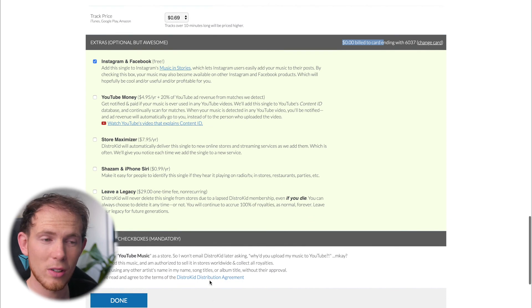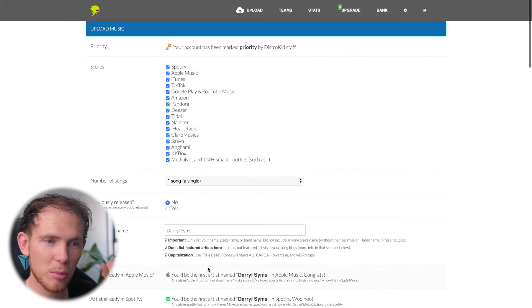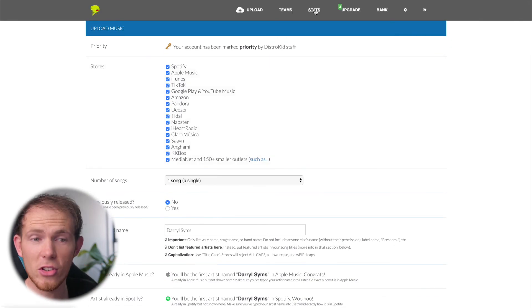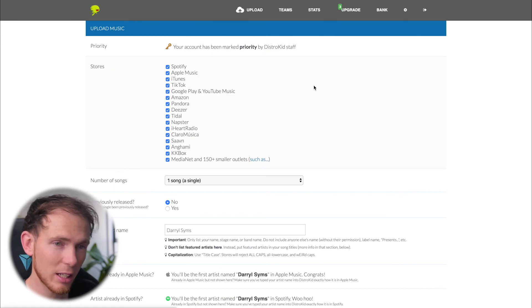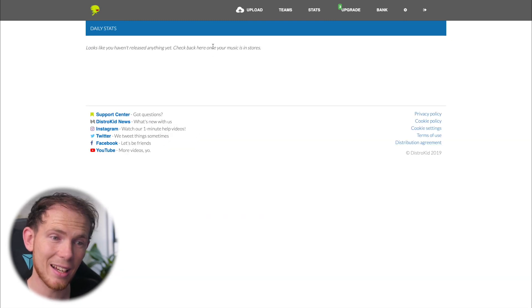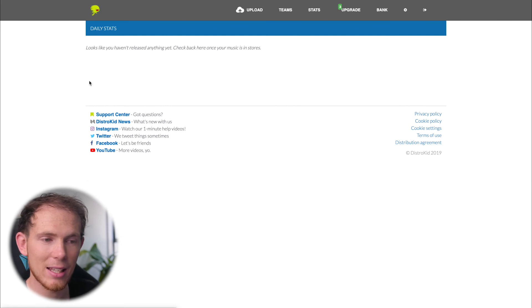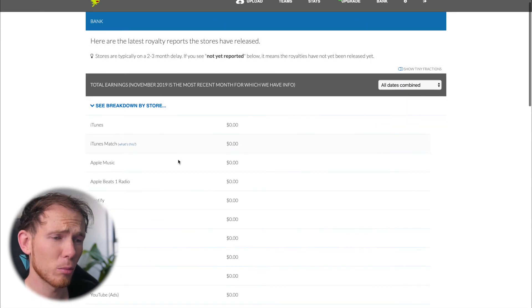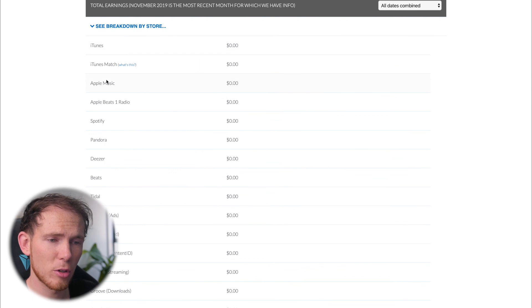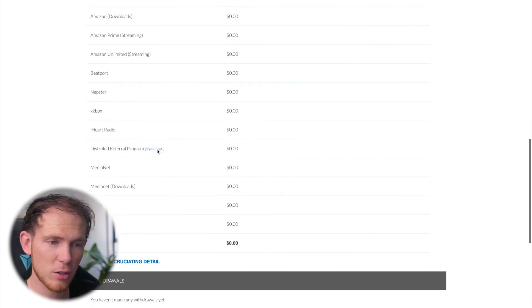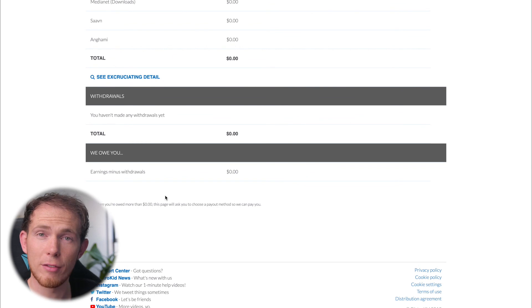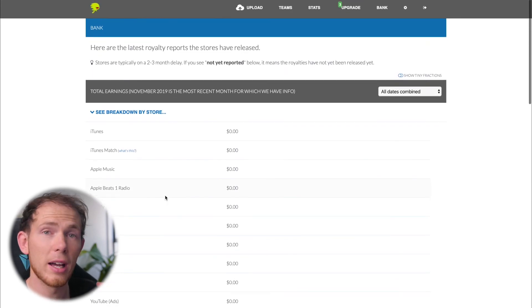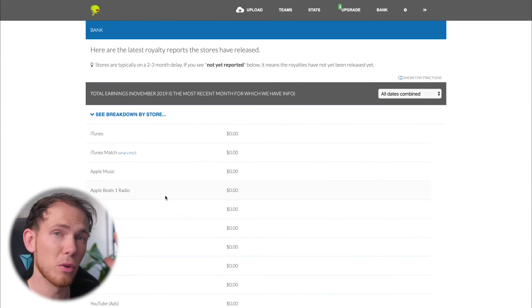Now, once your song is up on the music libraries, you can go up and check the stats, see how your music is doing. Since I've obviously not released anything yet, I have no stats. But you can also go over to bank and see how your tracks are performing. You can even see a full breakdown to which is the most profitable store for your music. So that's really cool. And then of course, once you have the money in your DistroKid account, you can go ahead and withdraw that into your own wallet.